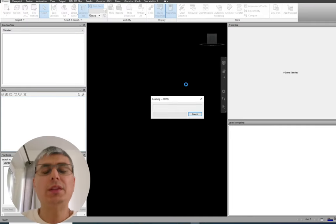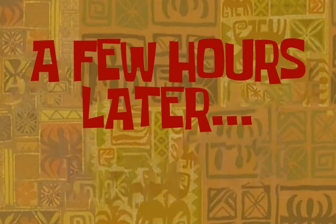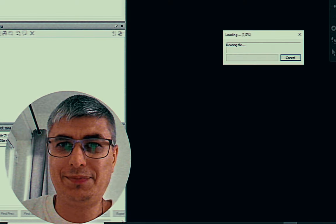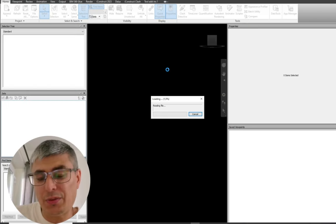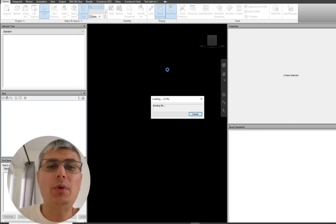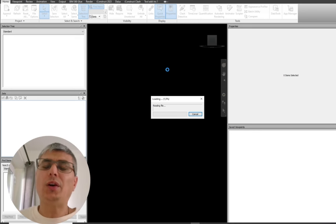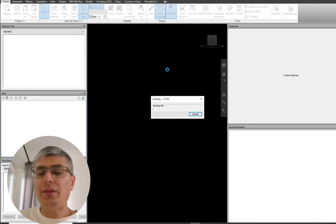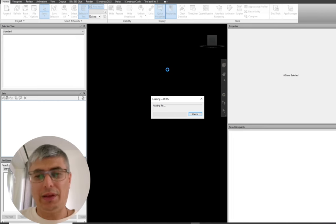I will click Open, and a few hours later — I'm still waiting — it takes a while. It will take a while, and now all the IFC elements are converted into Navisworks format.